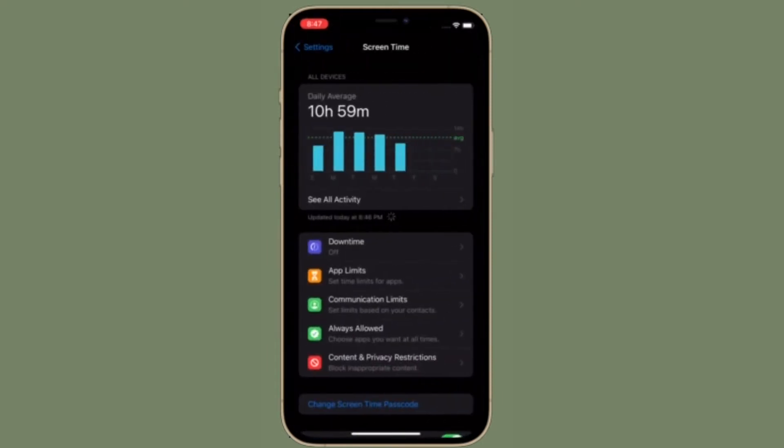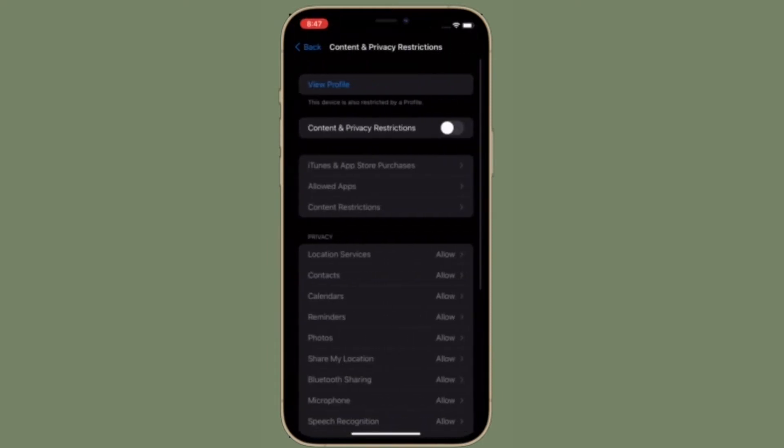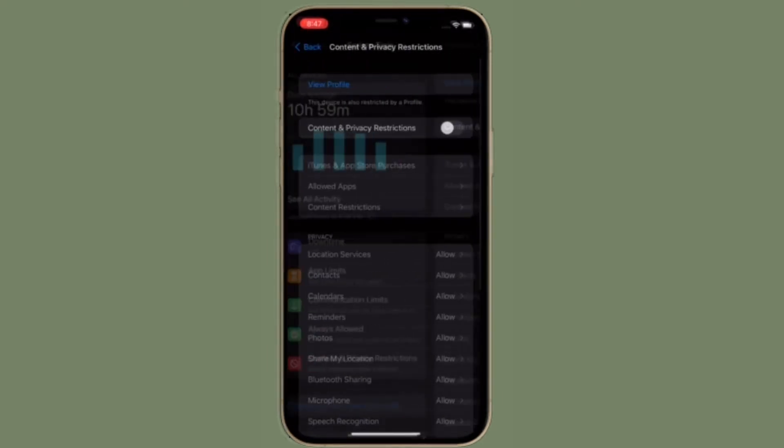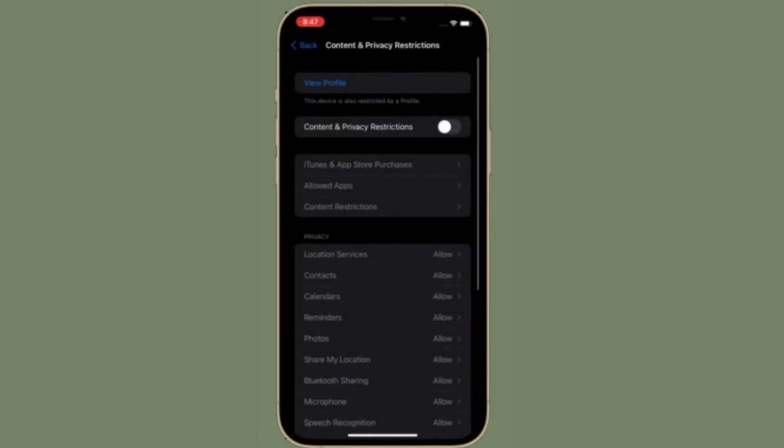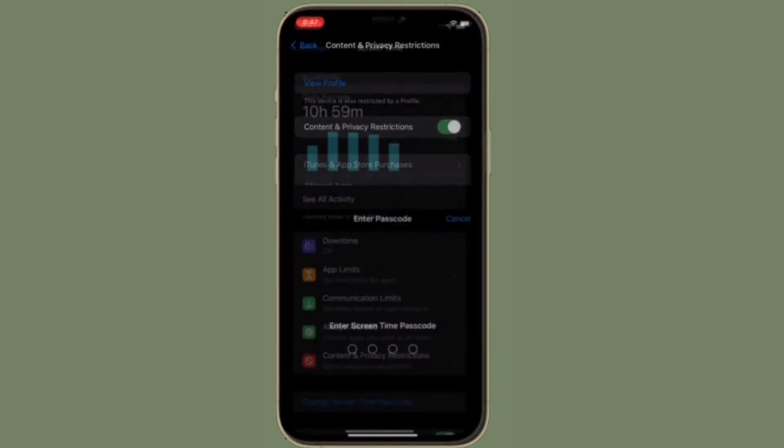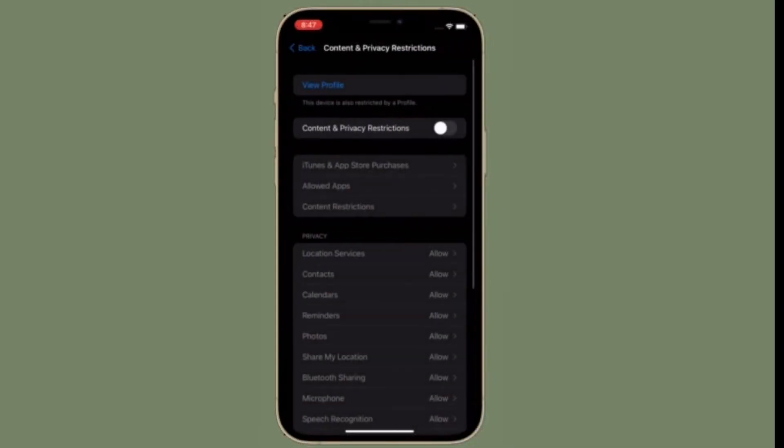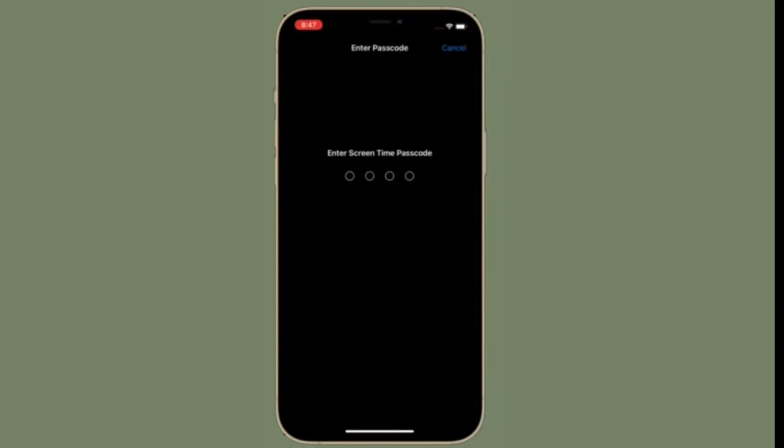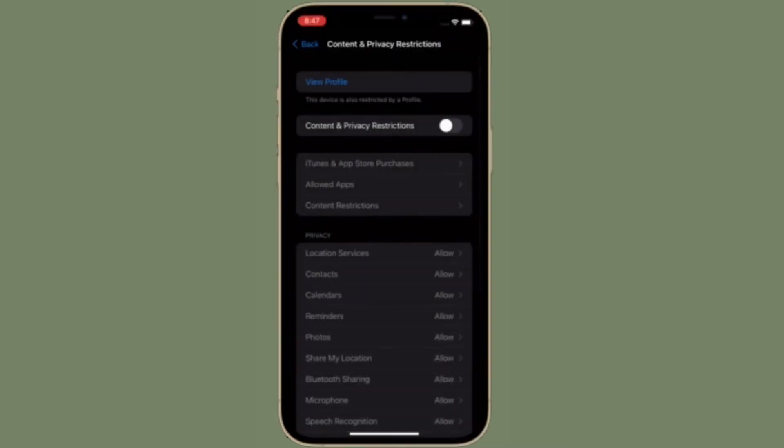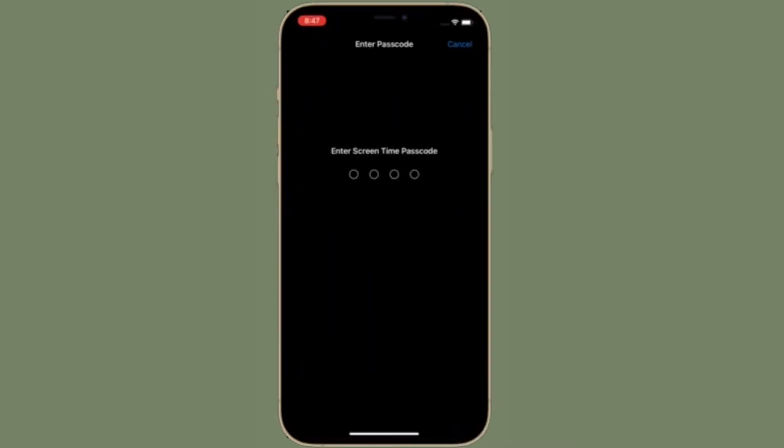Then choose Content and Privacy Restrictions. After that, turn on the toggle right next to Content and Privacy Restrictions. Then enter your Screen Time Passcode.